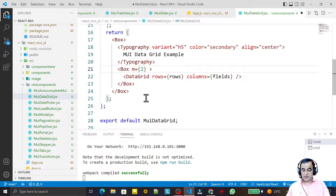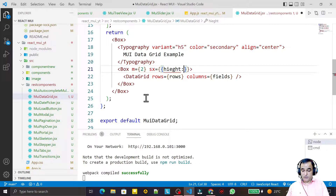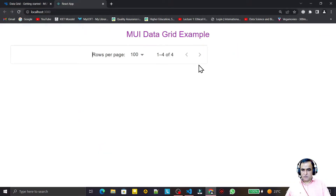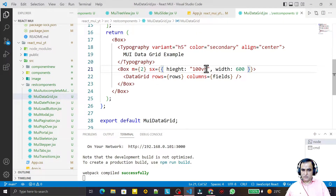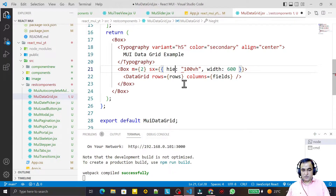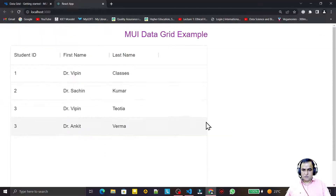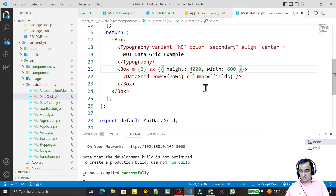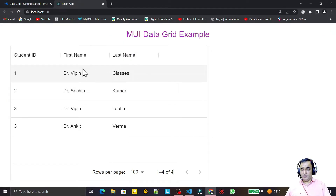Now I add styling using the sx prop on the DataGrid. I set the height — note the correct spelling is h-e-i-g-h-t. I set height to 400 and width to 600. The grid now displays correctly at 400px height and we can see our data records.